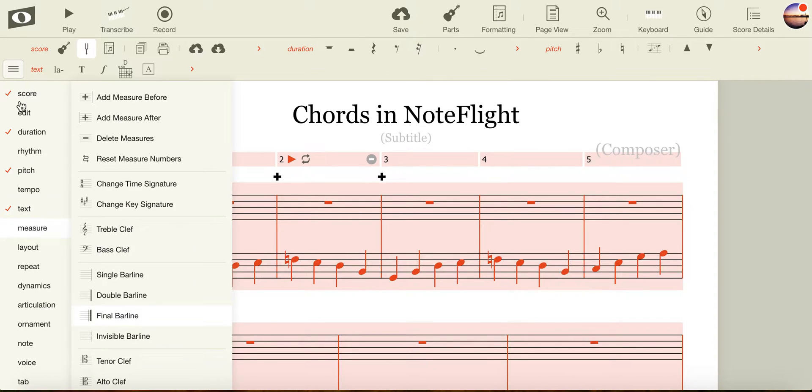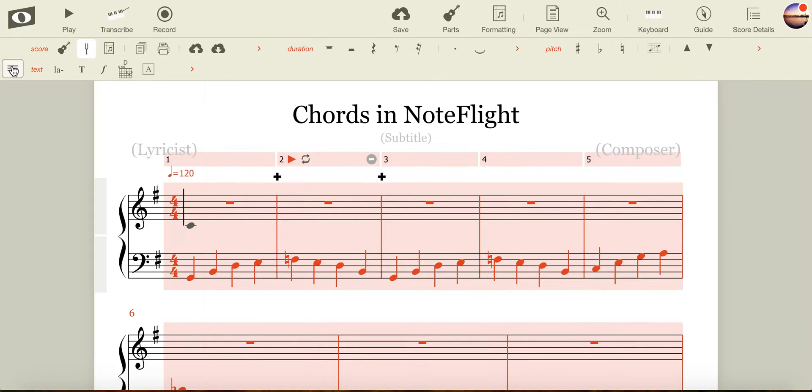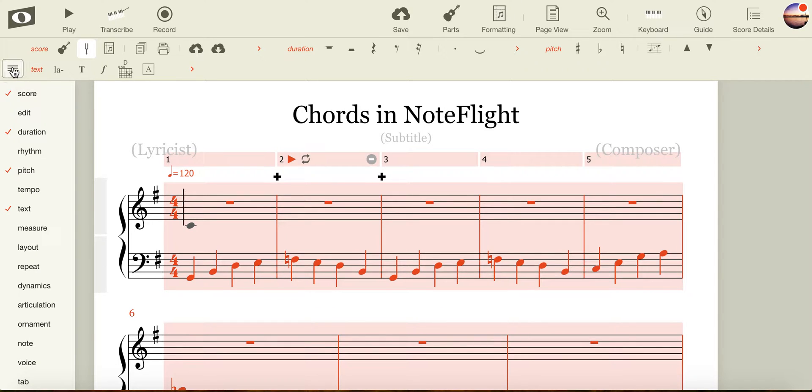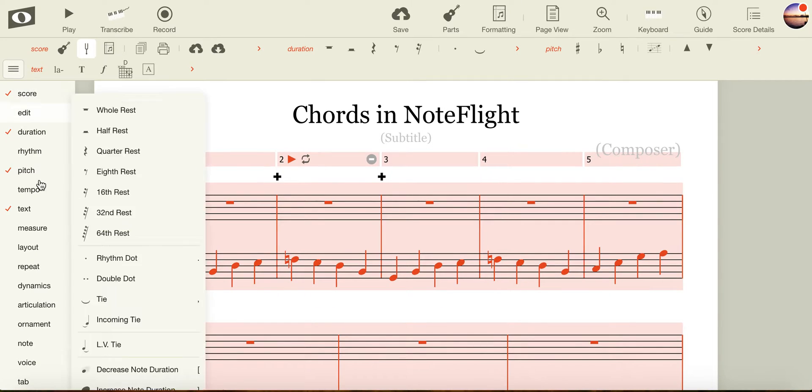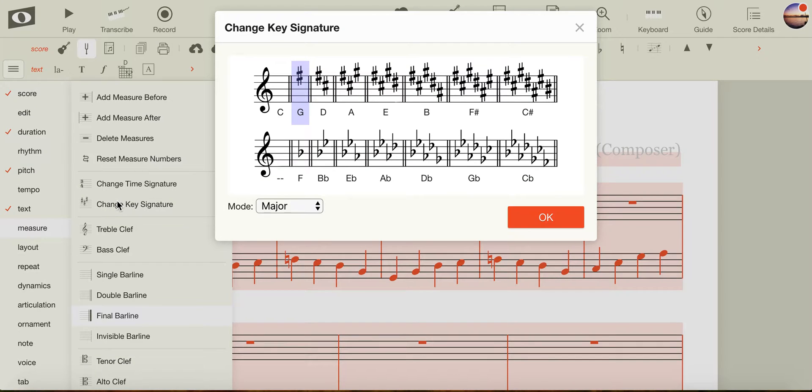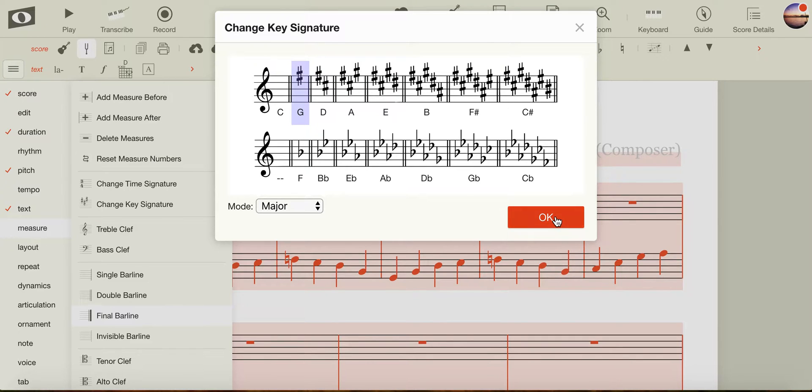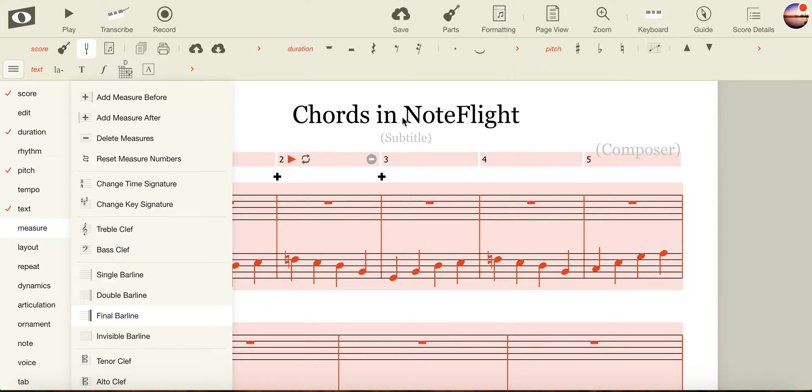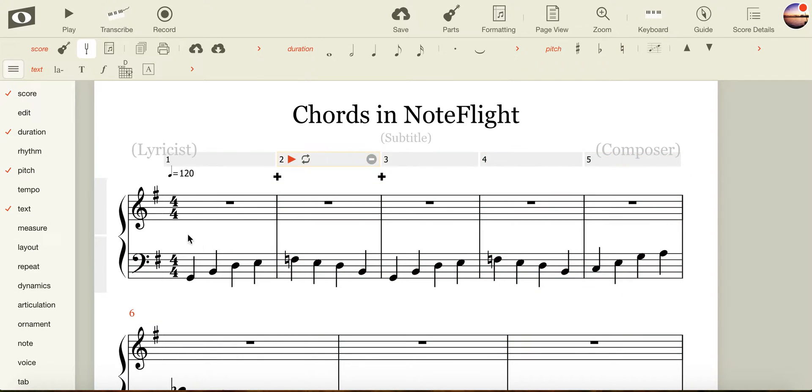I then come over to Measure, and if you haven't opened your menu at the side, simply click on the three lines, click on Measure, and then change key signature. My piece of music is already in the key of G, so I'll highlight it, press OK, and click back into my score.